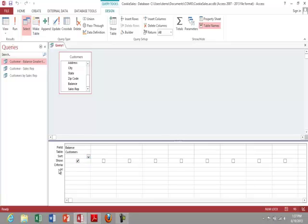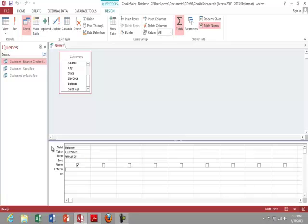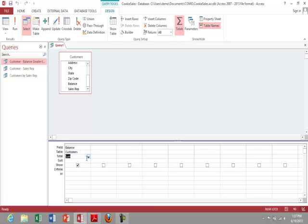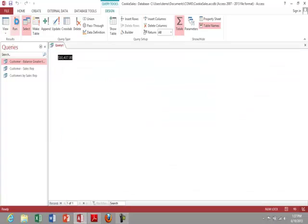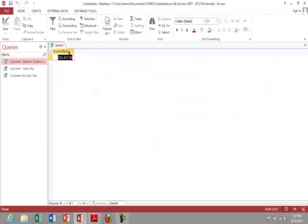And for this, I need totals. So I'm going to click up on totals. And I want sum. Now if I run this, there's the sum of balance due.